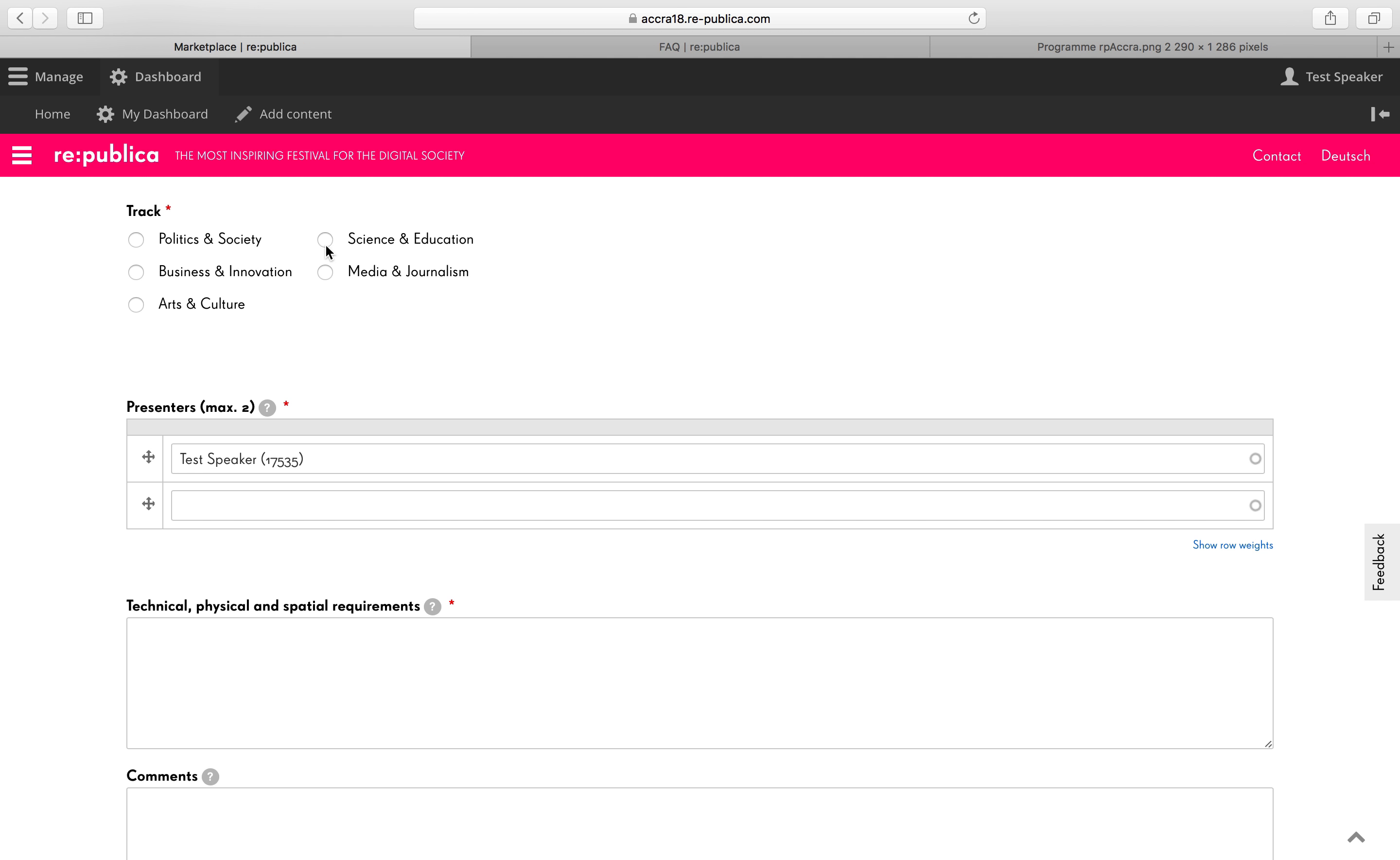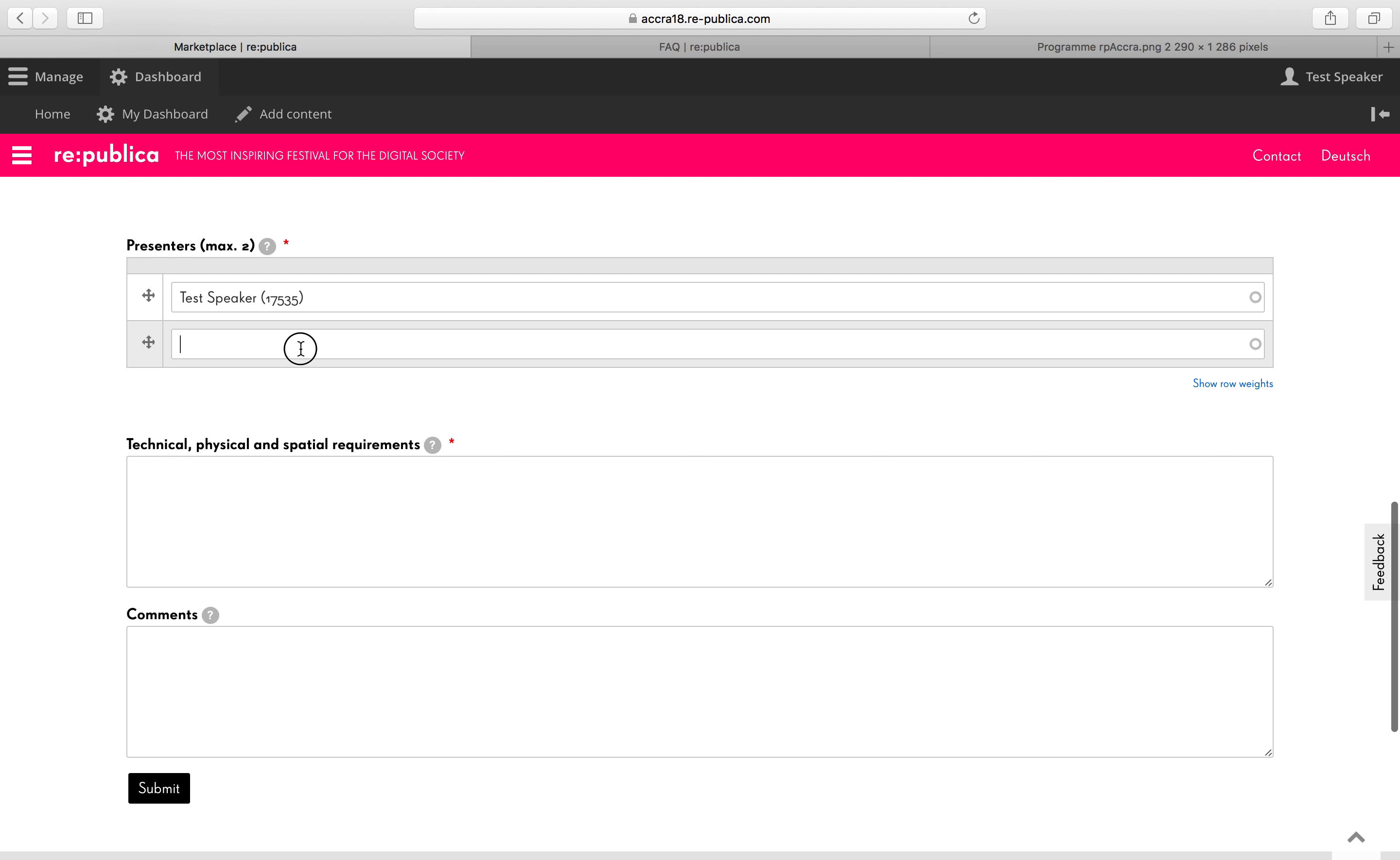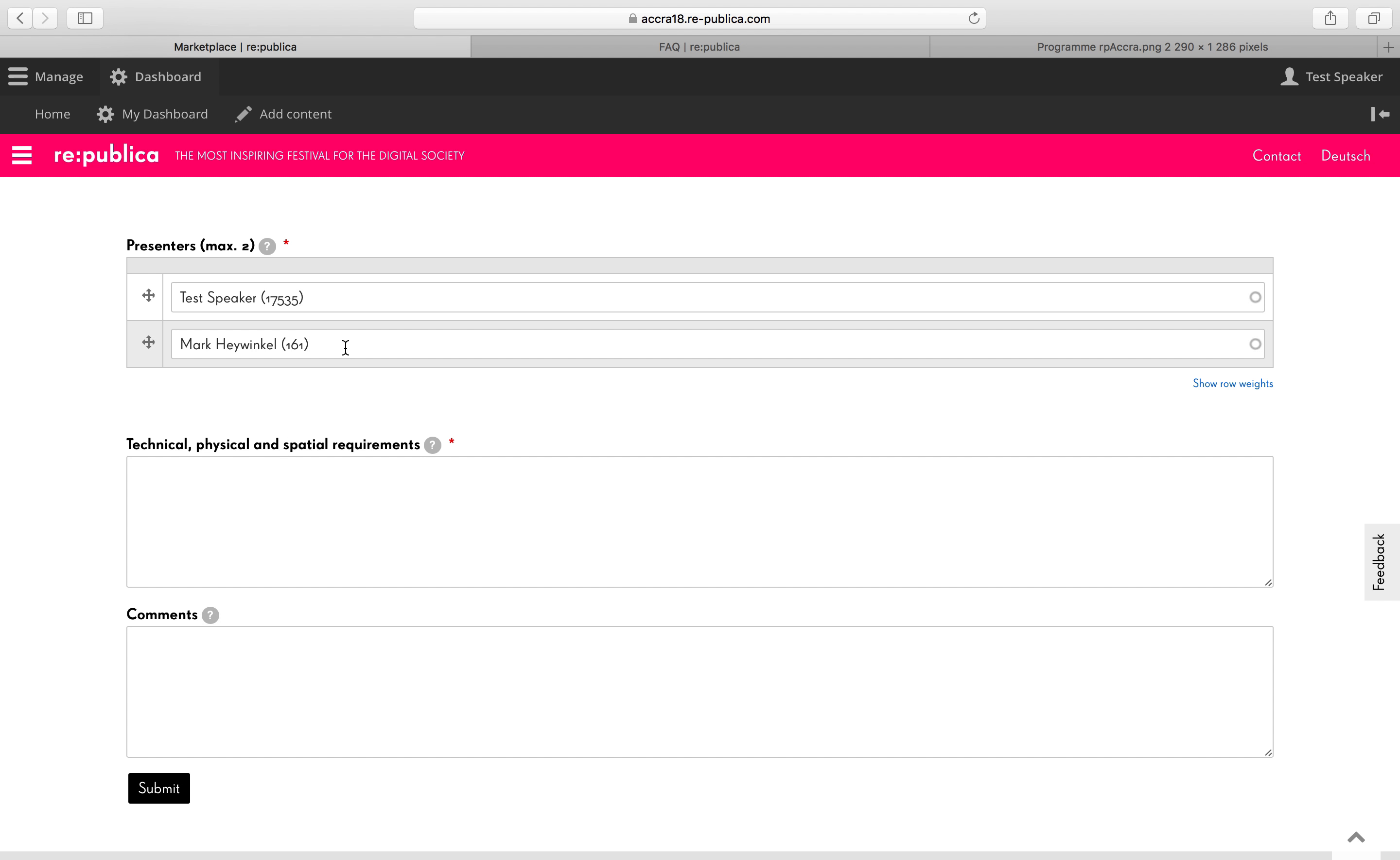Please pick a track. So the main topic category of your organization and products. And then you can add up to two presenters. So again, please start typing and then wait for the autofill and click on the person.